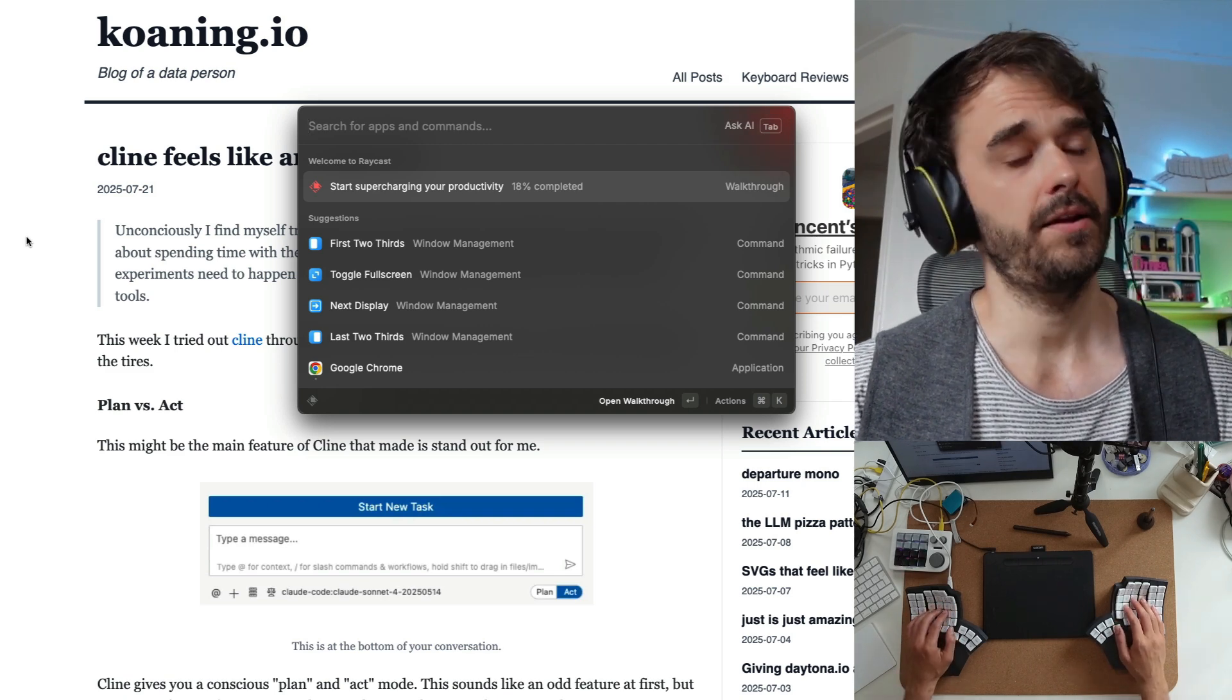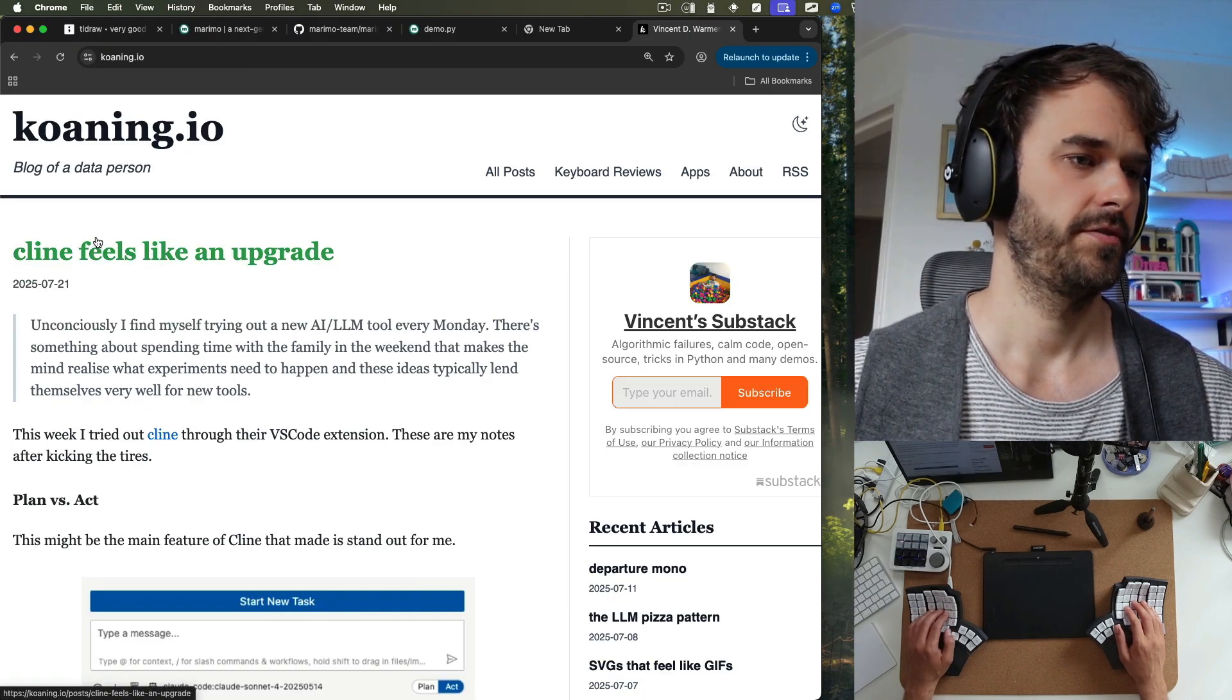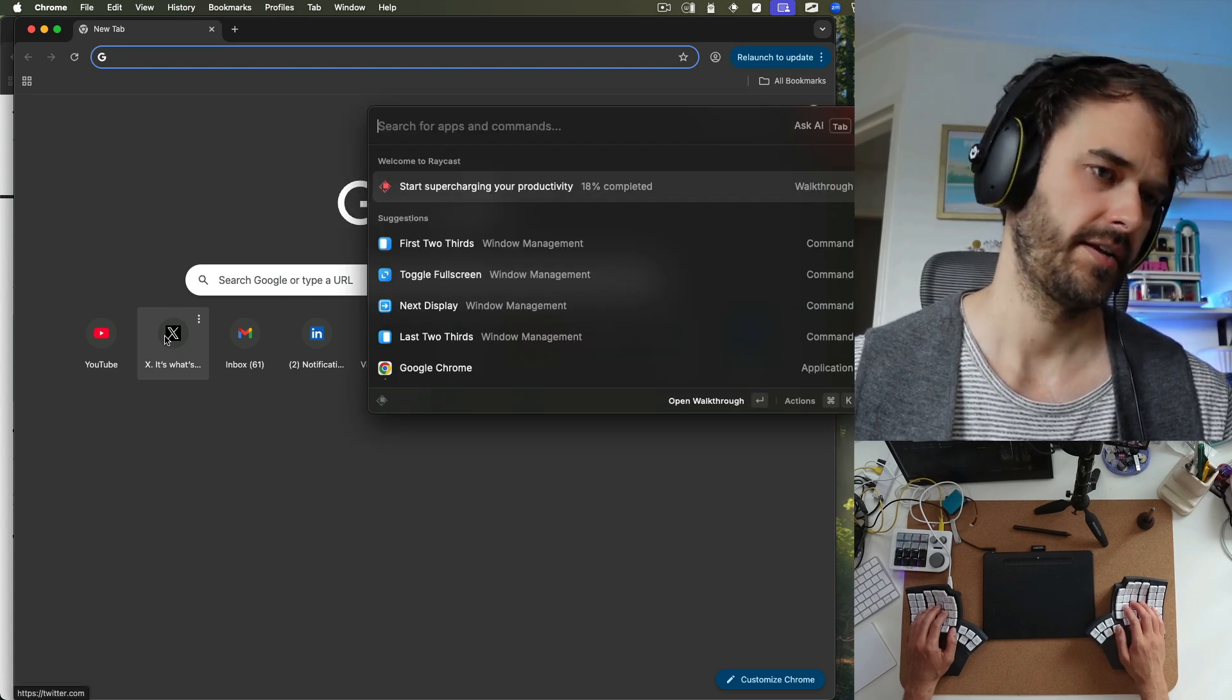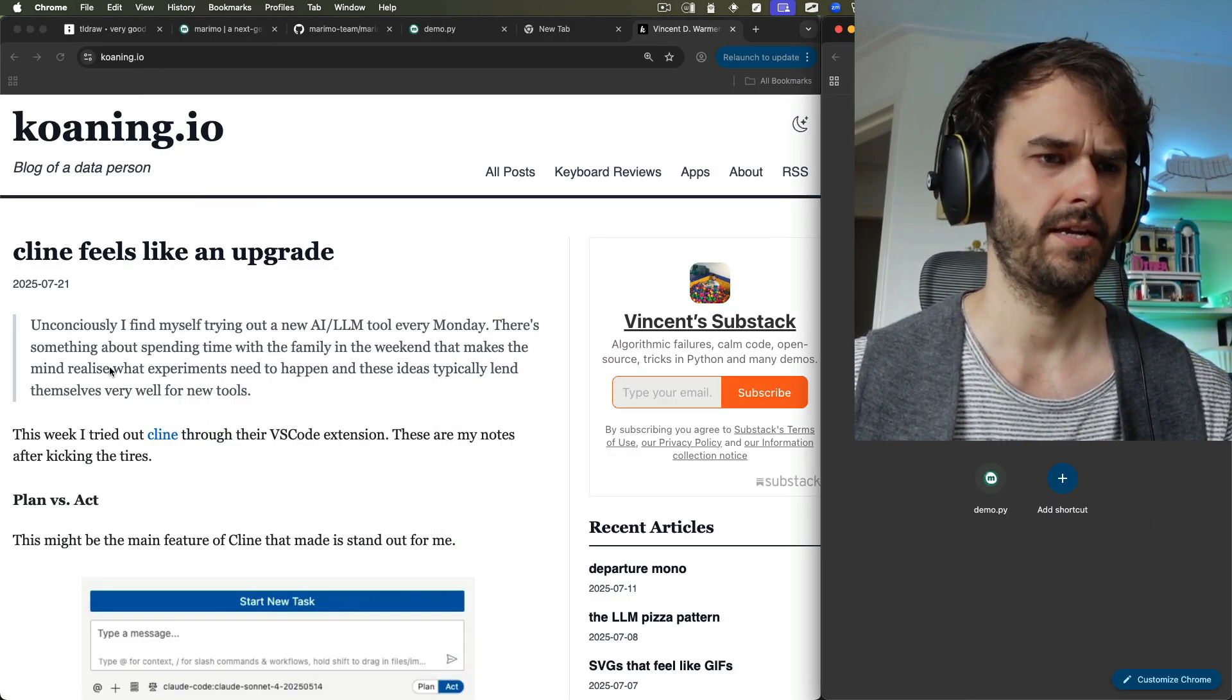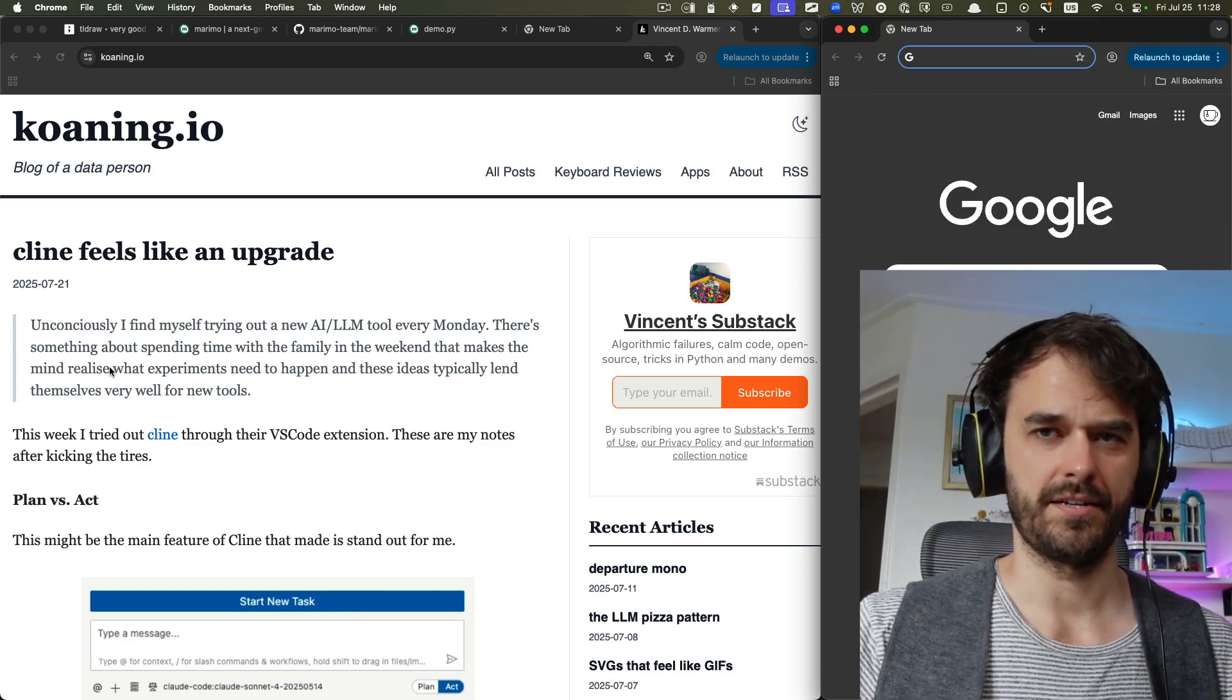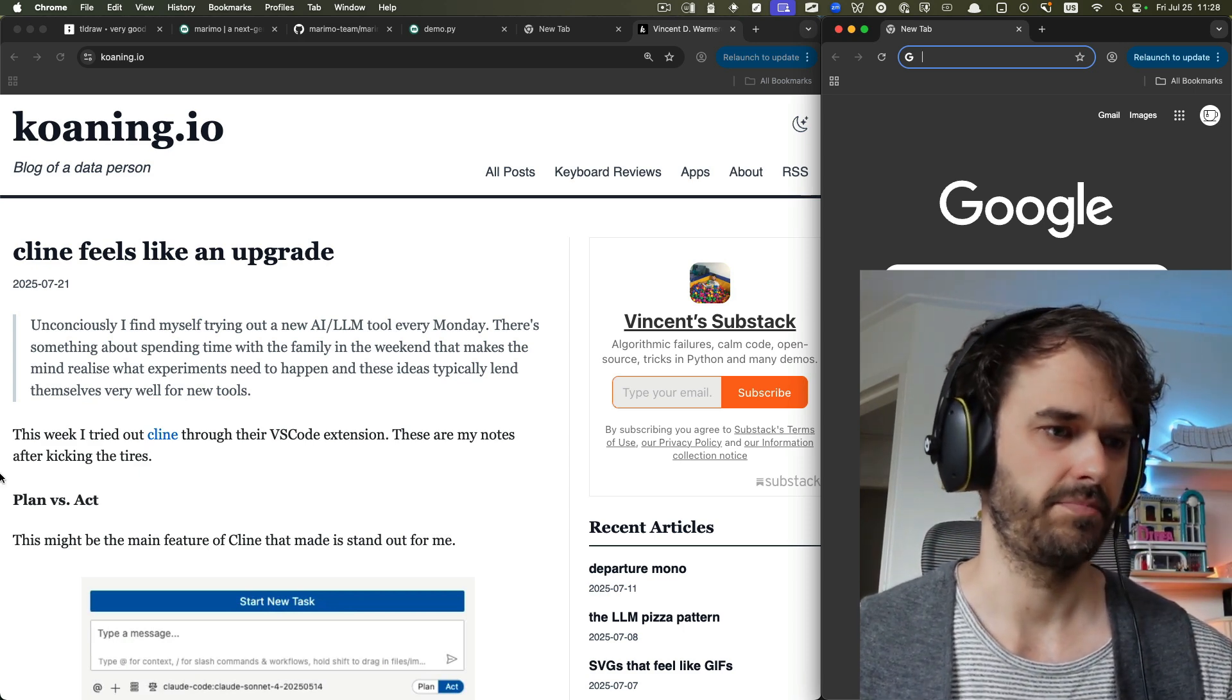So one thing I can also do is I can say, well, let's toggle the full screen there. Let's maybe move this to the first two thirds of the screen. Let's maybe also create just a new window. Again, hit Raycast, then maybe go for the last third or something like that. And lo and behold, this is kind of nice. Think of all the mouse movement that I'm preventing by doing this. Not to mention the fact that it's also just nice to have your windows neatly fit along a grid. That's also definitely a good plus.